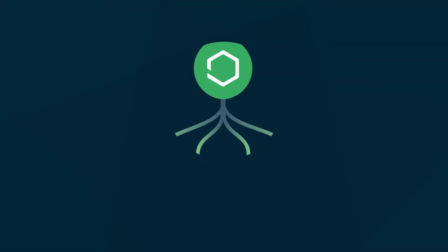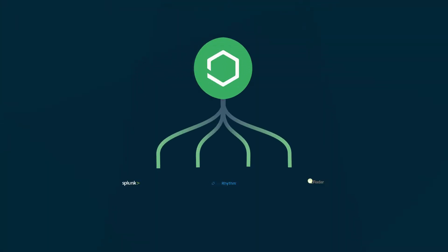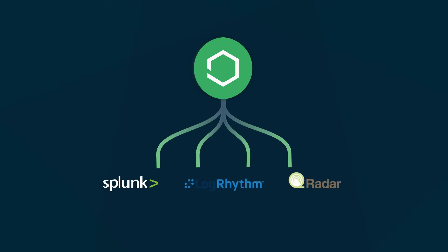Pathlock's out-of-the-box integrations allow you to send high-fidelity alerts to your SIEM of choice, including LogRhythm, QRadar, Splunk, or others, so your SOC can centralize application activity with network and device-level logs for true 360-degree visibility.